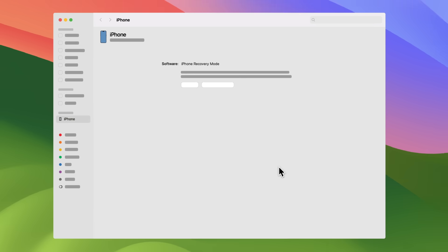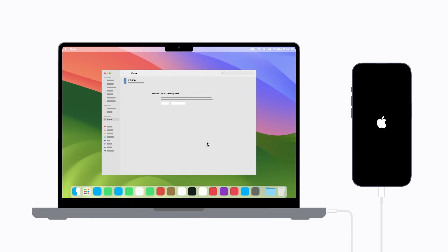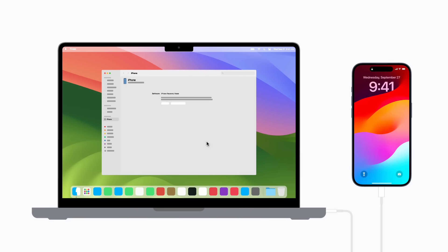After the update is completed, your device should restart and your lock screen will appear. If you still need help, contact Apple Support to get connected with an advisor. To learn more about your Apple devices, subscribe to the Apple Support YouTube channel or click another video to keep watching.